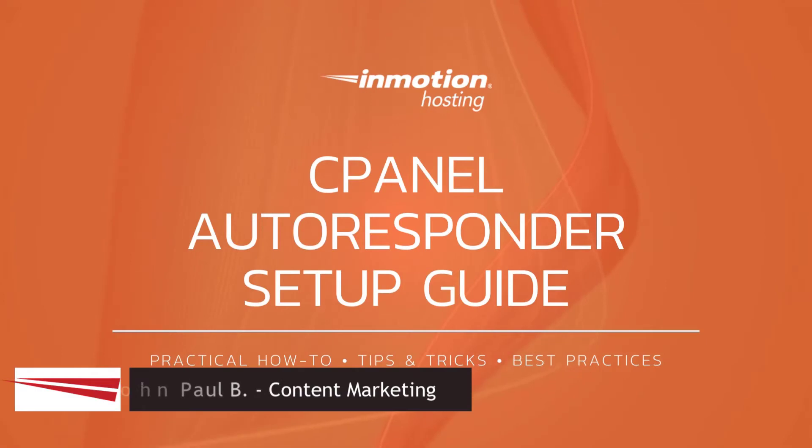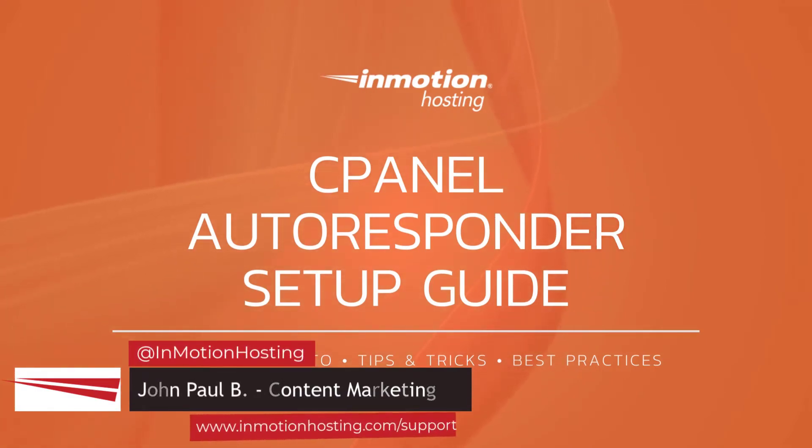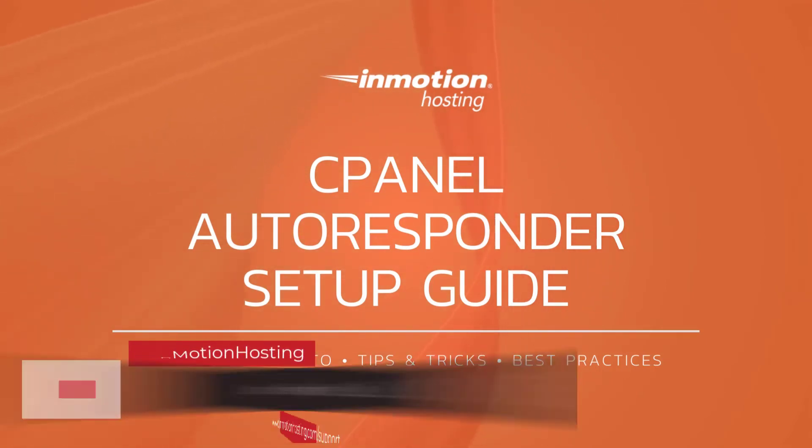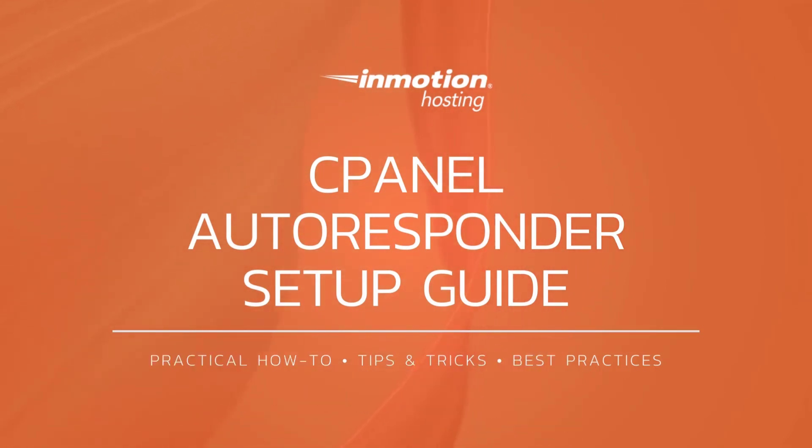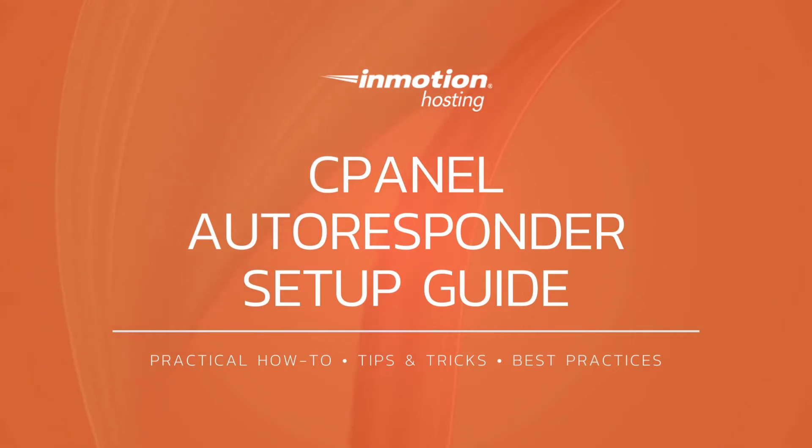Hi everyone, this is John Paul from InMotion Hosting and thank you for joining us for another video in our cPanel series. Today I'm going to show you cPanel Autoresponder setup steps.